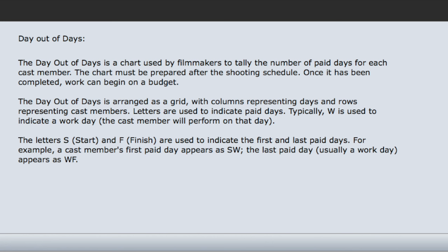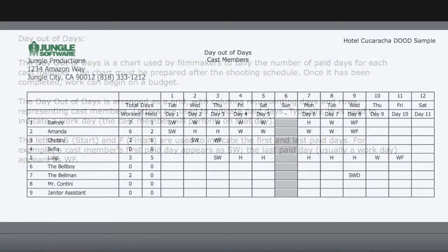Now before I show you how to generate a day out of days report, let me show you what one looks like.